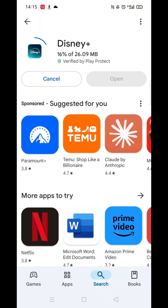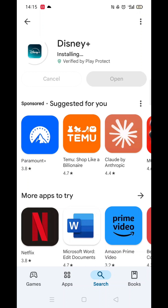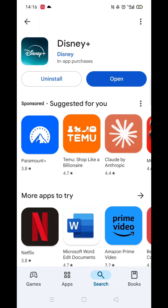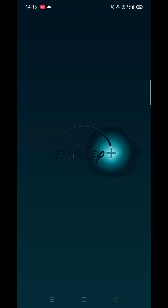Now click on the blue Install button. The app will now start downloading to your phone. This may take several minutes so hang tight. Once downloaded, the app will then be installed on your phone. An app icon will also be added to your home screen for quick access. When the installation is complete, the open button will be highlighted in blue.